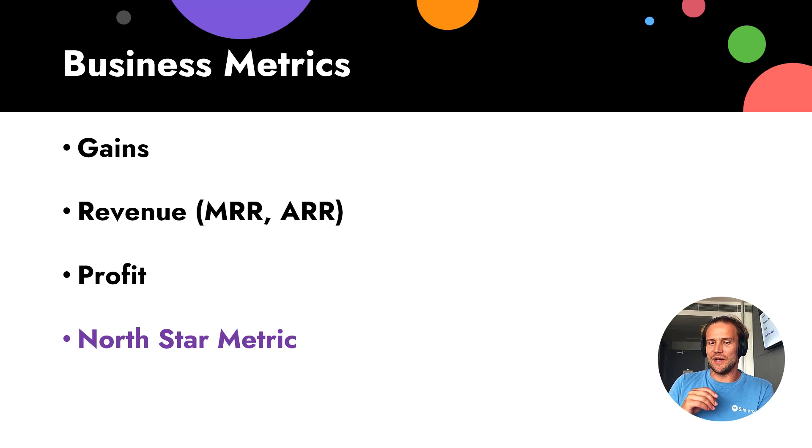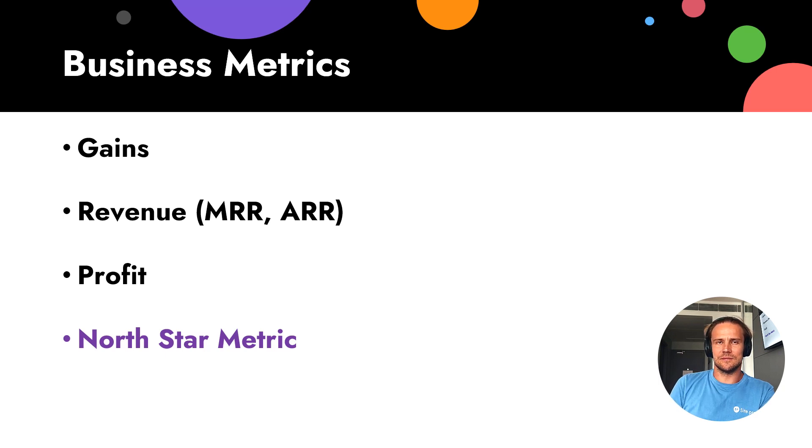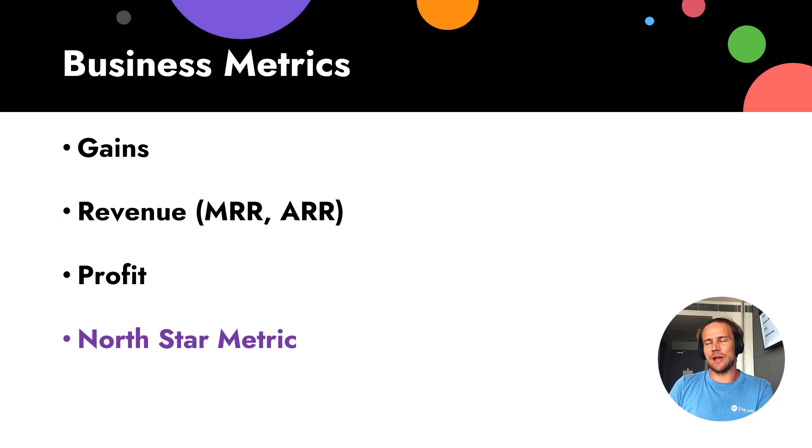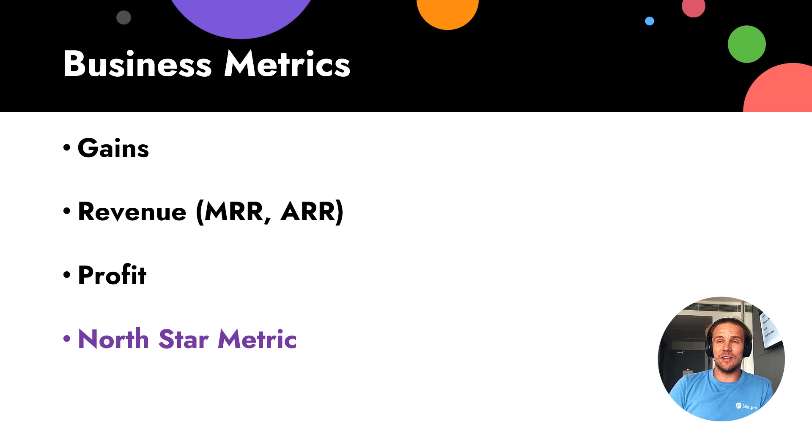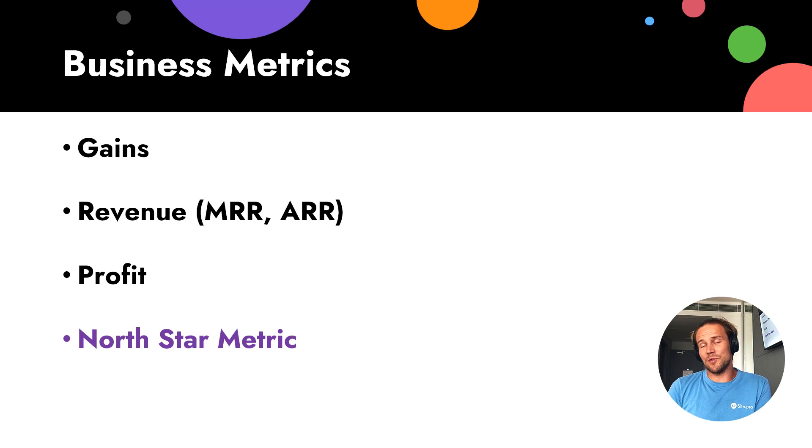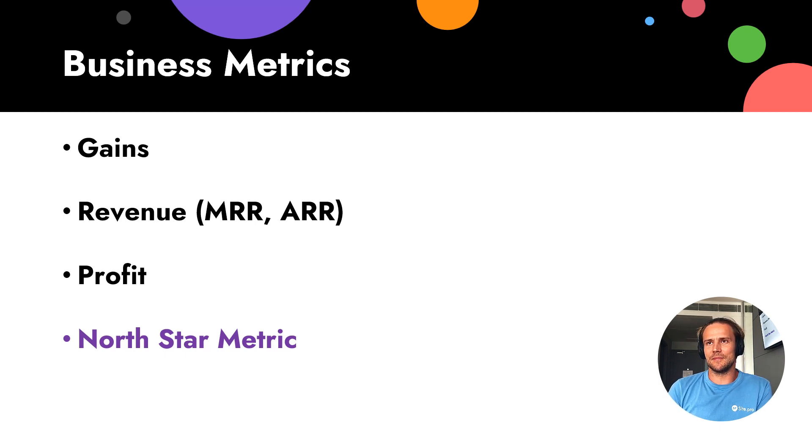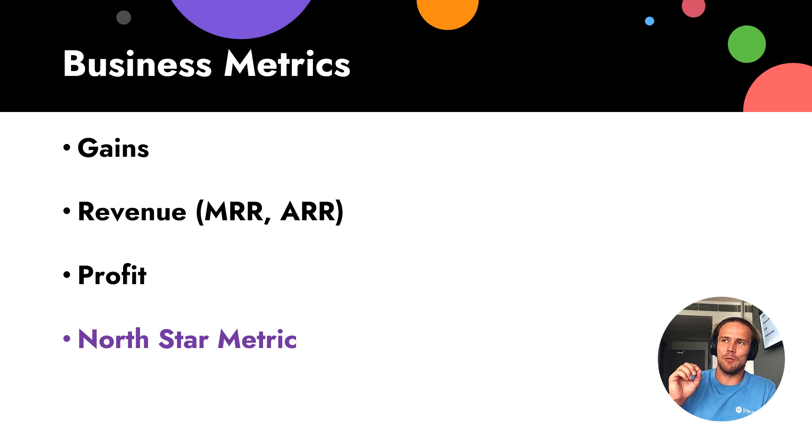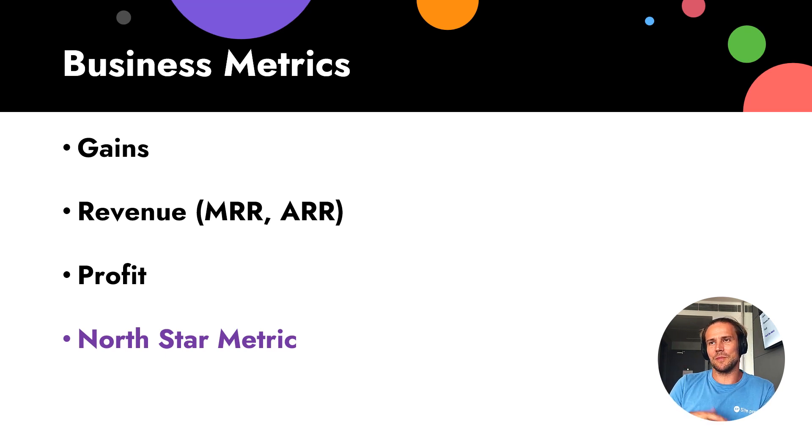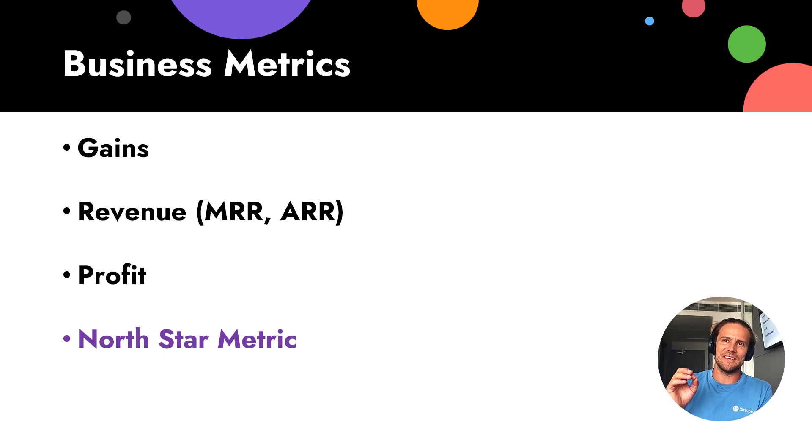For example, for hosting companies, they sometimes multiply it by two years, sometimes three years, sometimes one year, but recurrent revenues, it's most important one. Also, of course, profit, and as you see here, Northstar metric. About Northstar metric, I will record separate video. I also recommend to watch this because Northstar metric, it's metric number one.